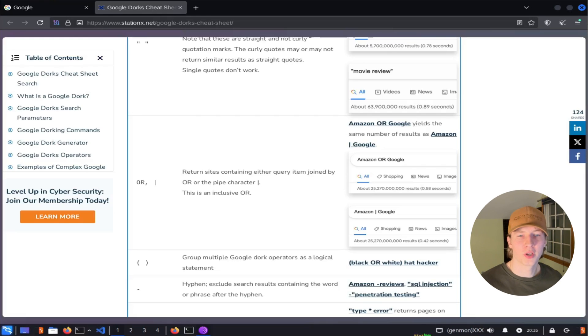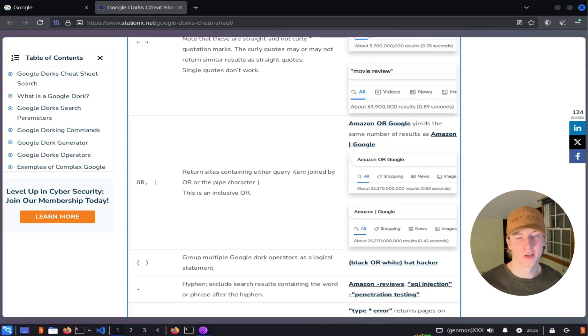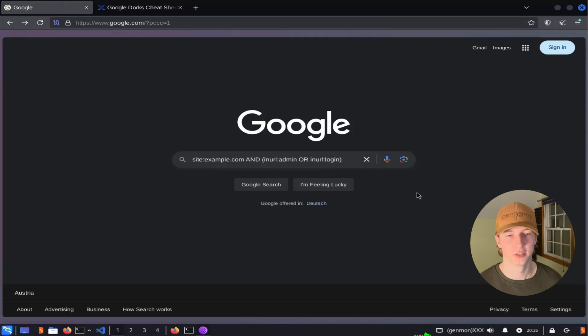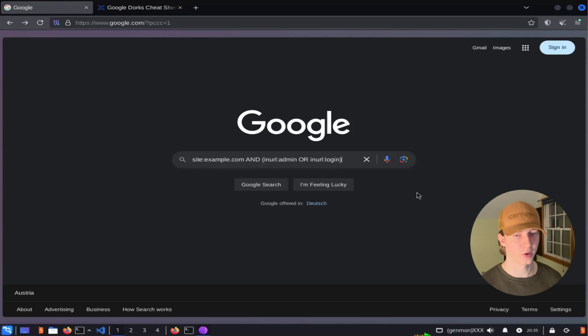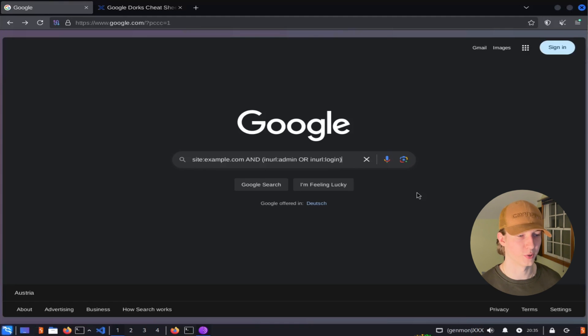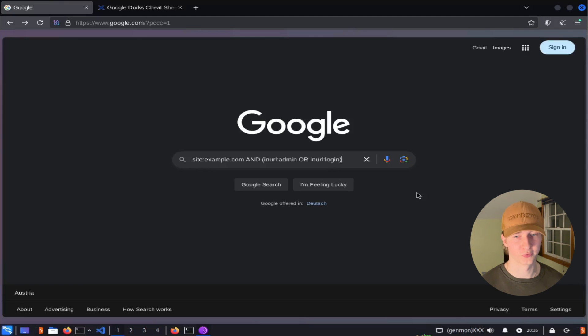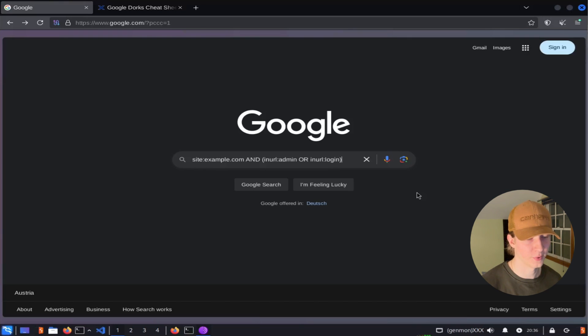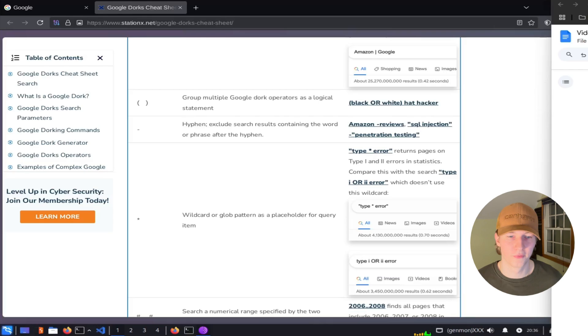If we're looking for results that include a multitude of different terms, but not necessarily all of them, we can use the or operator. To build off of that last example, if we wanted to search example.com for login pages or admin pages, we could use the search site example.com and in URL admin or in URL login. We can include parentheses to group specific search filters together. So this search is always going to be looking at the website example.com, but the URLs can include either admin or login.